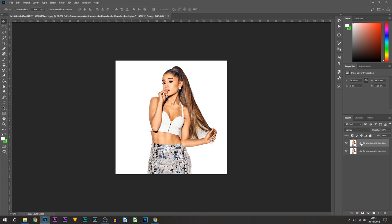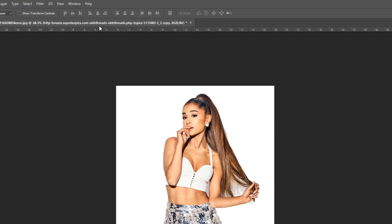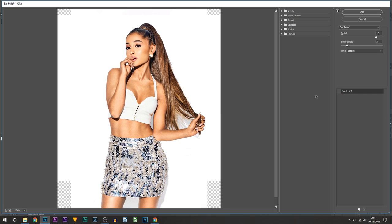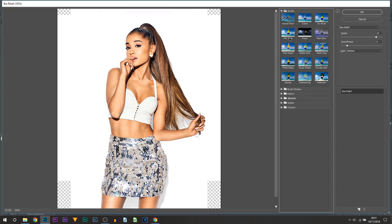From this point on we're going to be working with this top layer. The first thing we're going to be doing is going over to Filter, and from here you want to select Filter Gallery. Now you want to head over to Artistic and select Poster Edges.